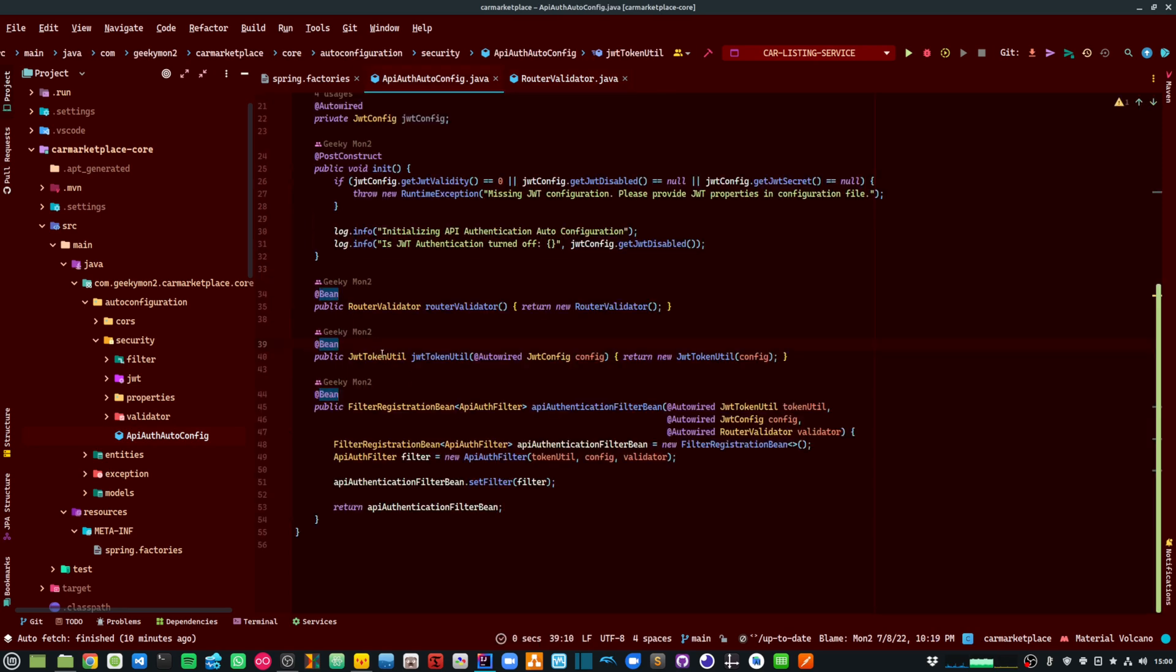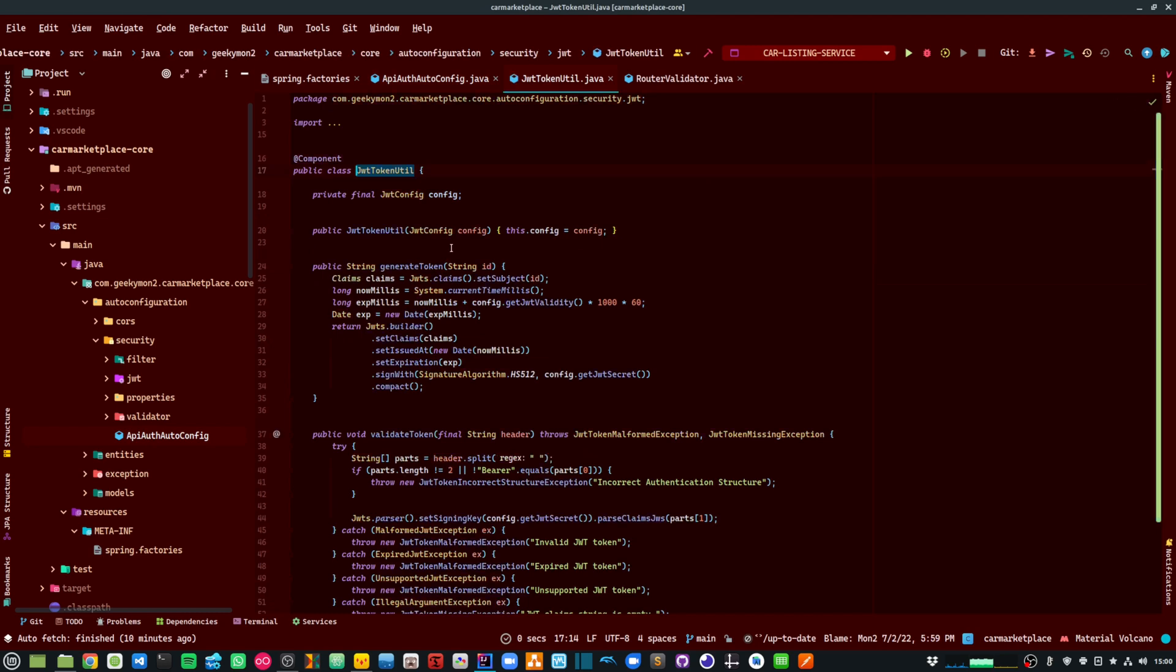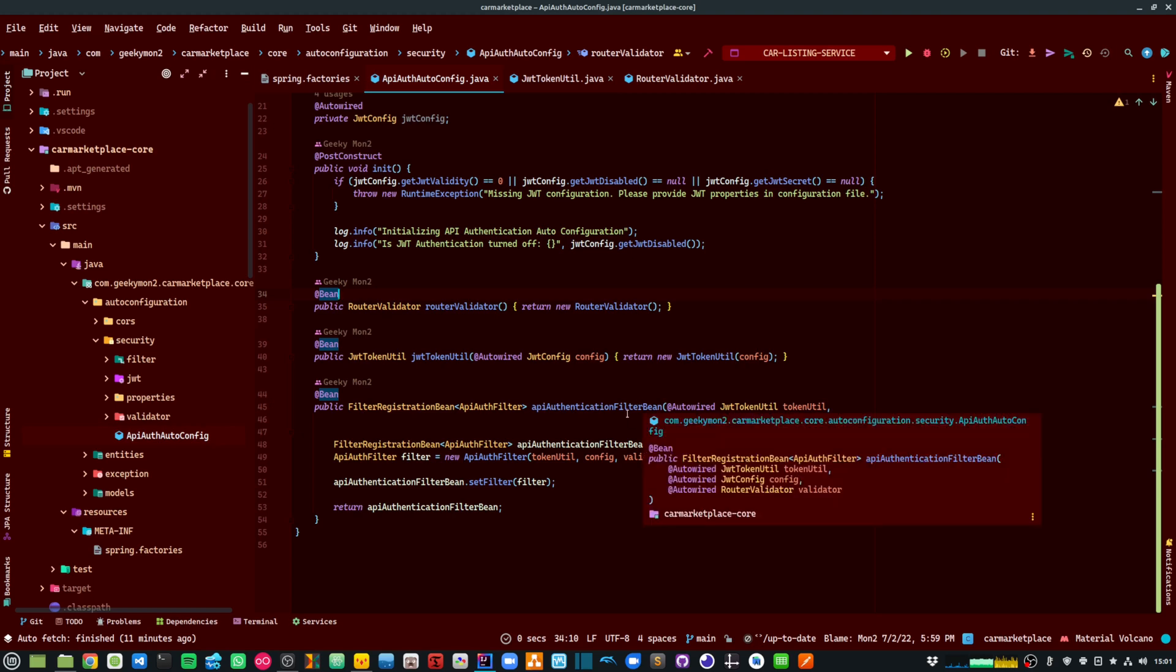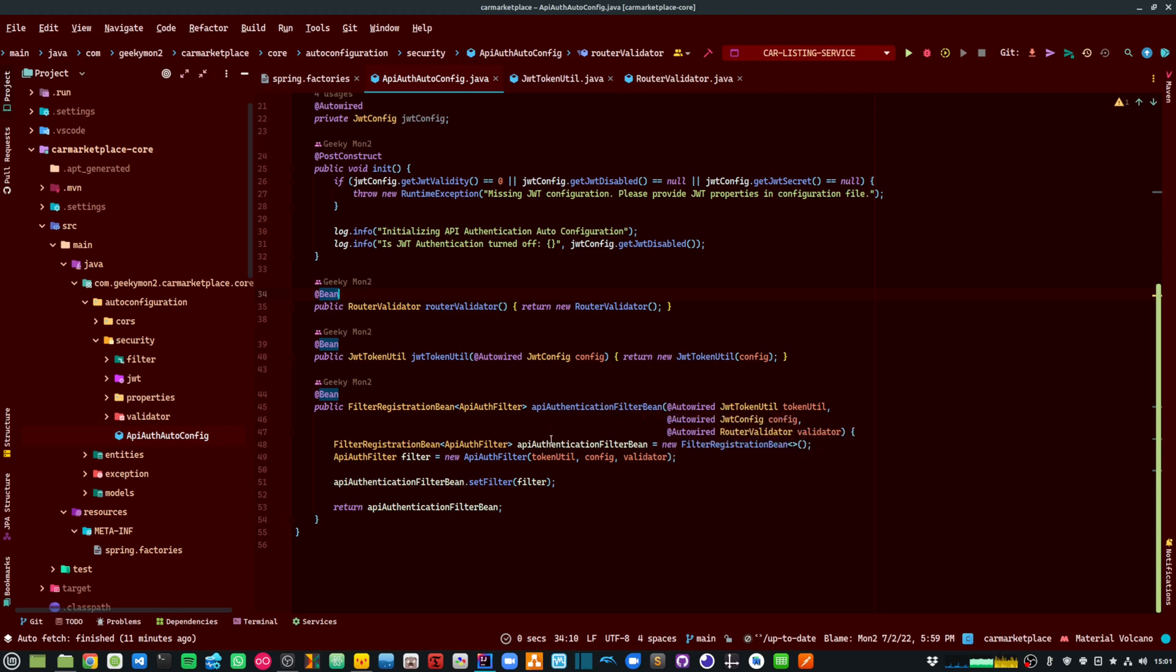JWT token util is the main class that is responsible for either generating a token or validating a token. And the API authentication filter bean is responsible to intercept all the requests that are coming into my API and ensuring that it goes through my authentication filter.